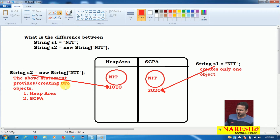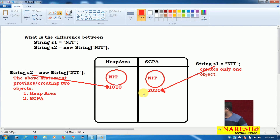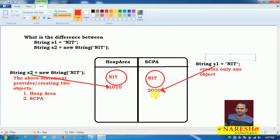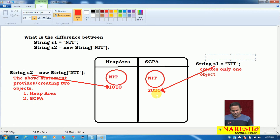For example, already String s2 equal to new String of NIT was the first statement. So one object was created in the heap area and another was created in the string constant pool area. Now using String s1 equal to NIT as the second statement — since NIT already exists in the string constant pool, JVM is not creating a new object. The already-existing NIT memory is reused. Before creating an object in the string constant pool, JVM always checks whether the content is there or not. If it is there, it will not create a new object.